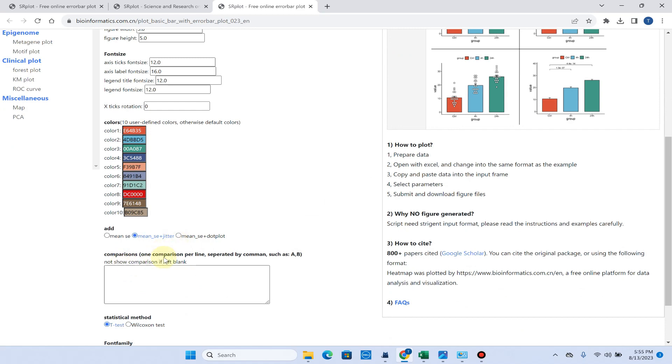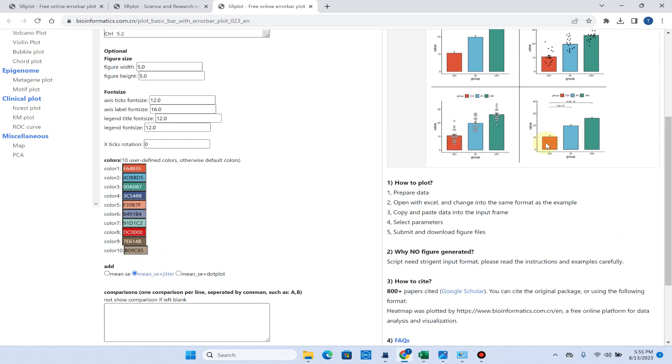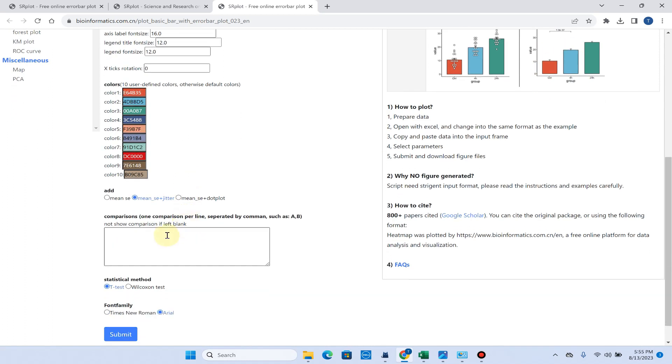If you want to perform comparison, like if we have control and we want to compare it with 4hr, and similarly we want to compare the control with 24hr. Because now we want to compare the control with 4hr and next we want to control with 24hr, you can simply separate them with the help of comma.